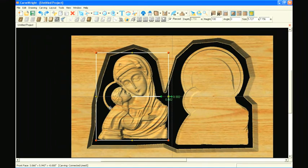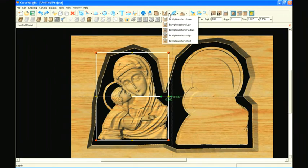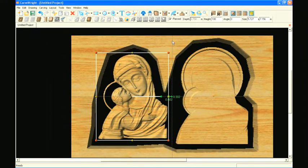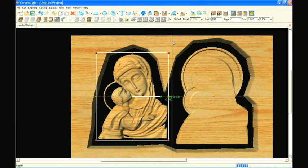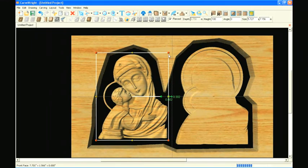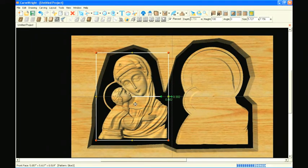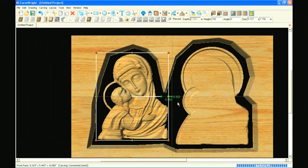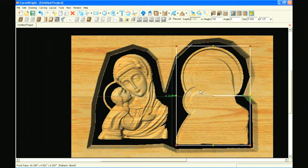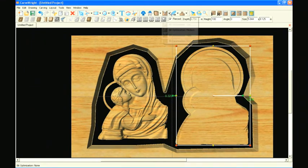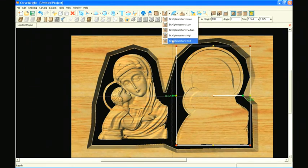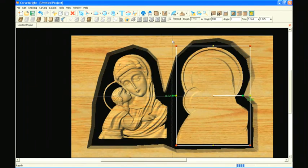With the pattern selected, choose bit optimization and choose the best setting. Notice how the pattern changes to compensate for the taper of the bit. Repeat the bit optimization setting on the other pattern to ensure that they line up after being carved.